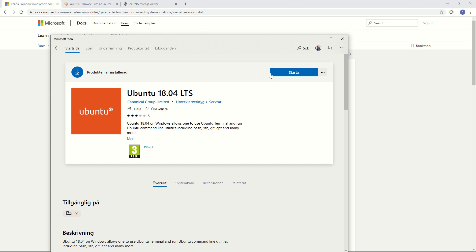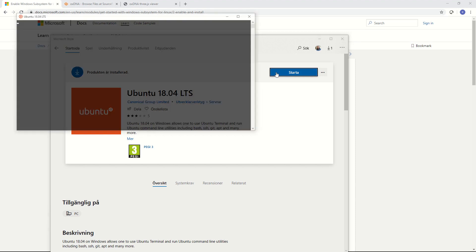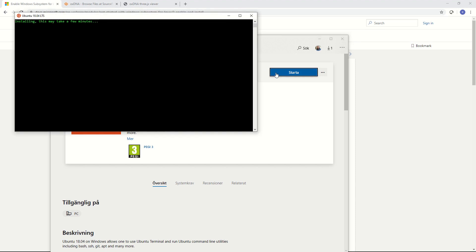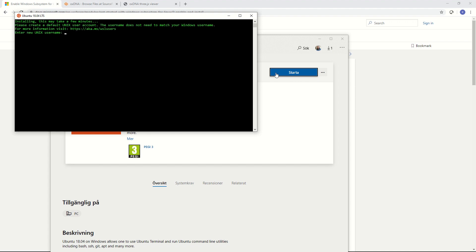Now the installation is complete on my computer which took a little while because my internet is not great. Unfortunately it's in Swedish but I just hit start to start the Ubuntu. What happens is it needs to install itself a little bit further which will take a few minutes as it says here.